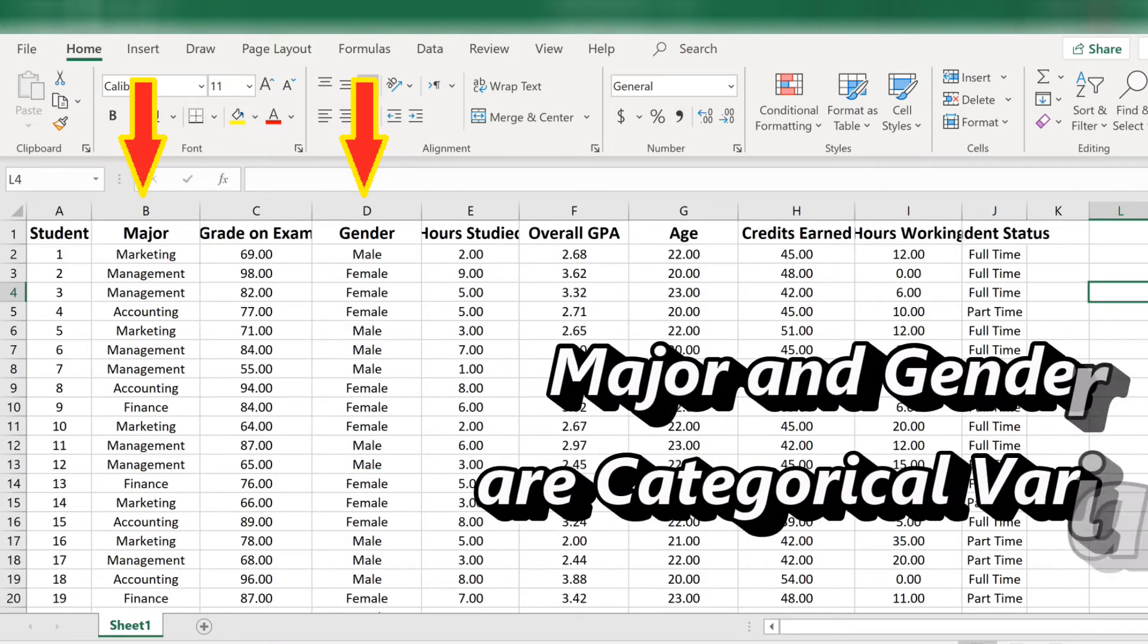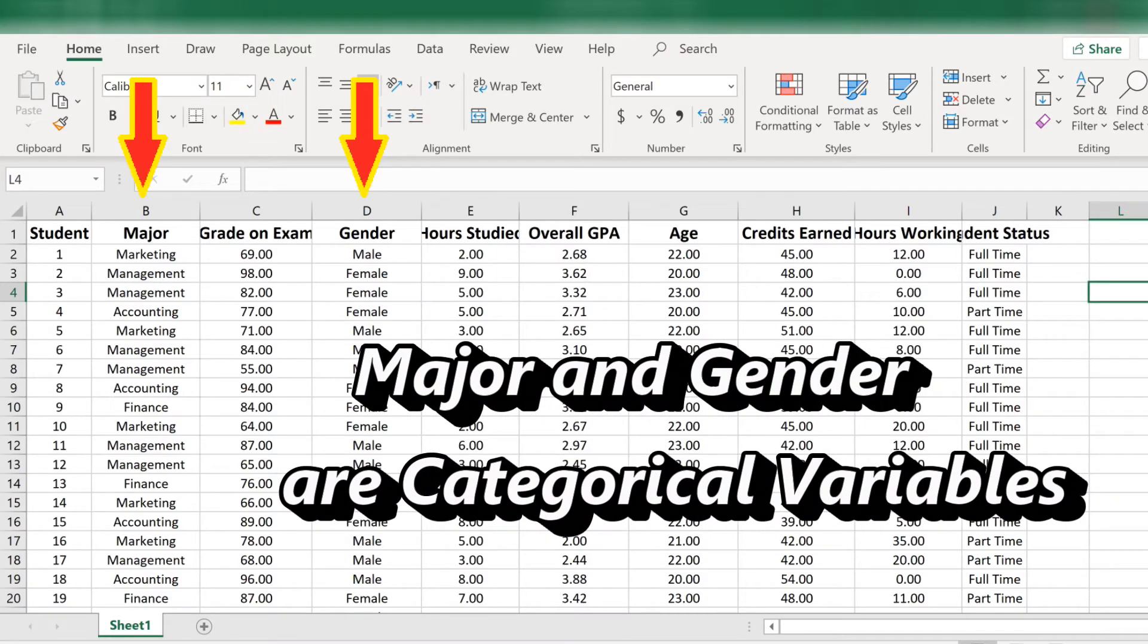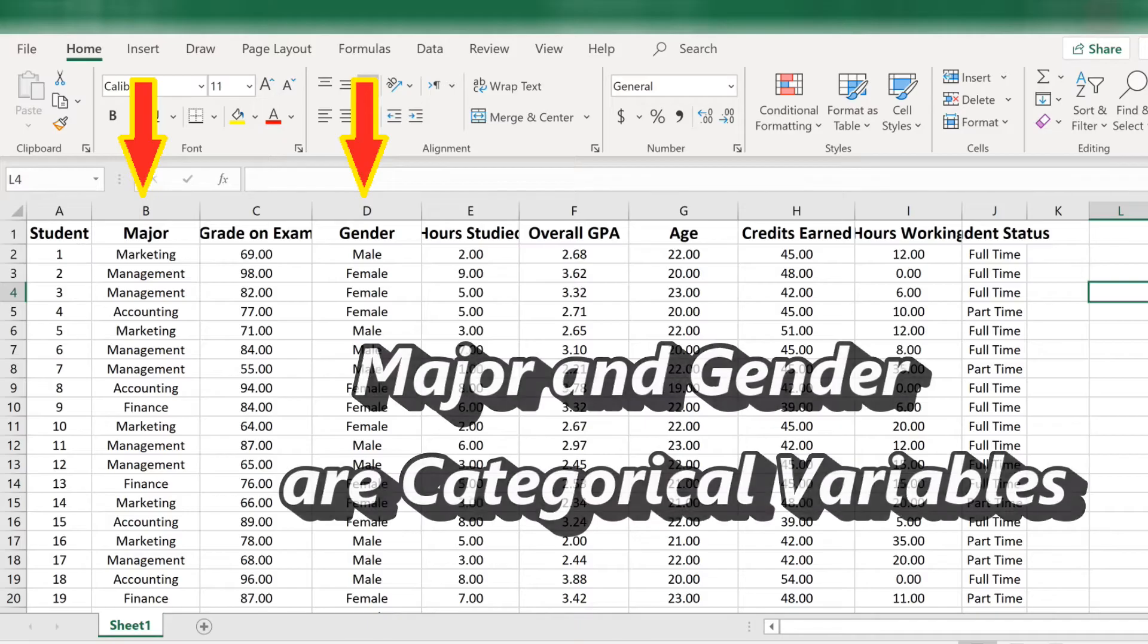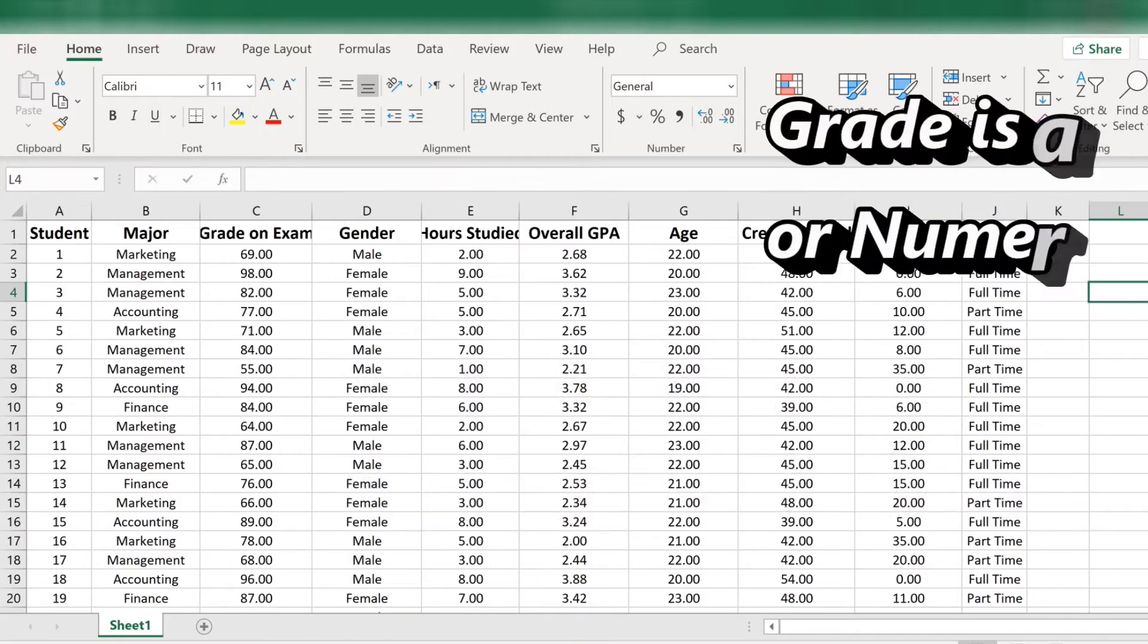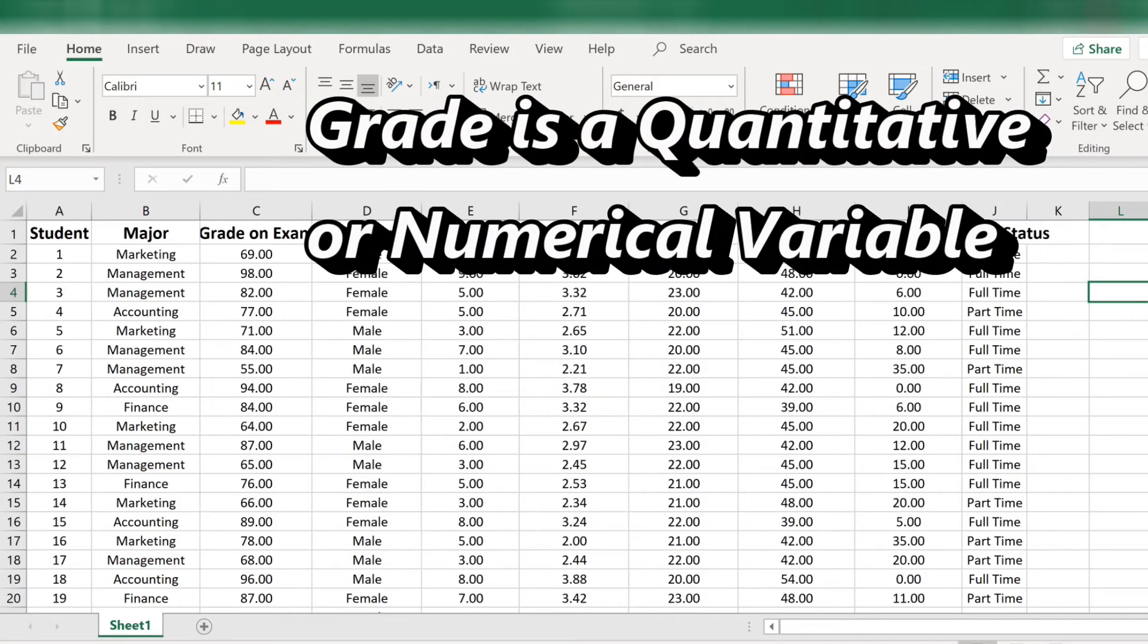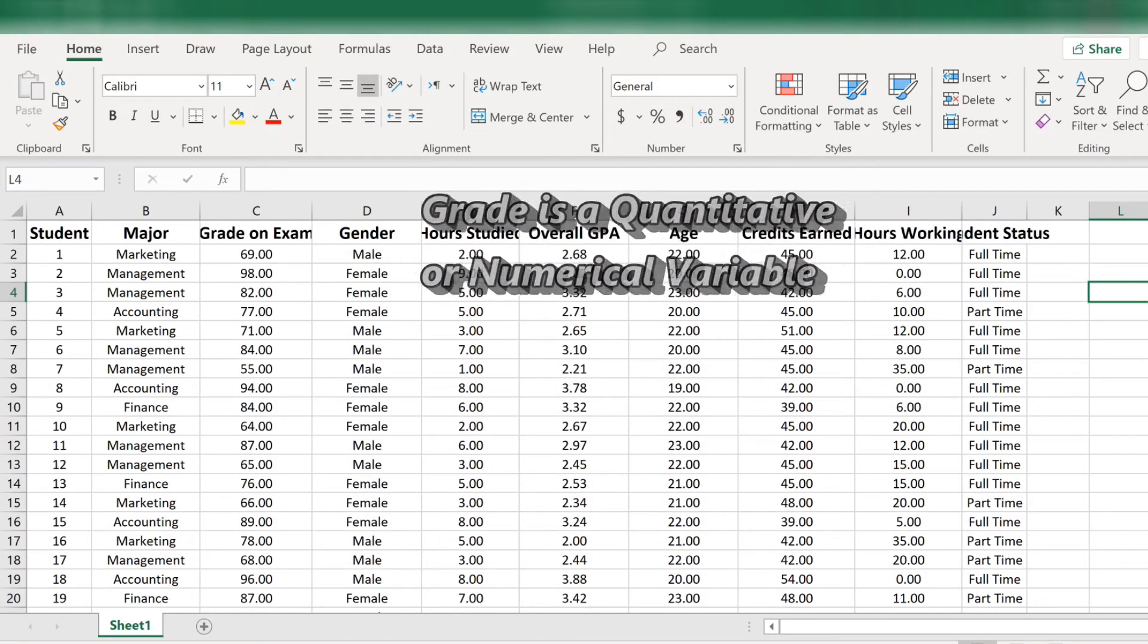Major and gender are, of course, categorical variables. Grade is quantitative, also known as numerical.